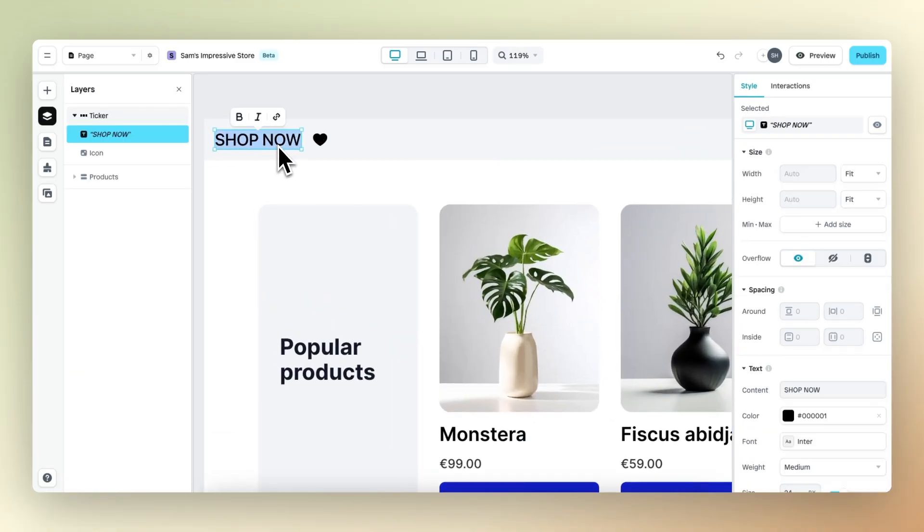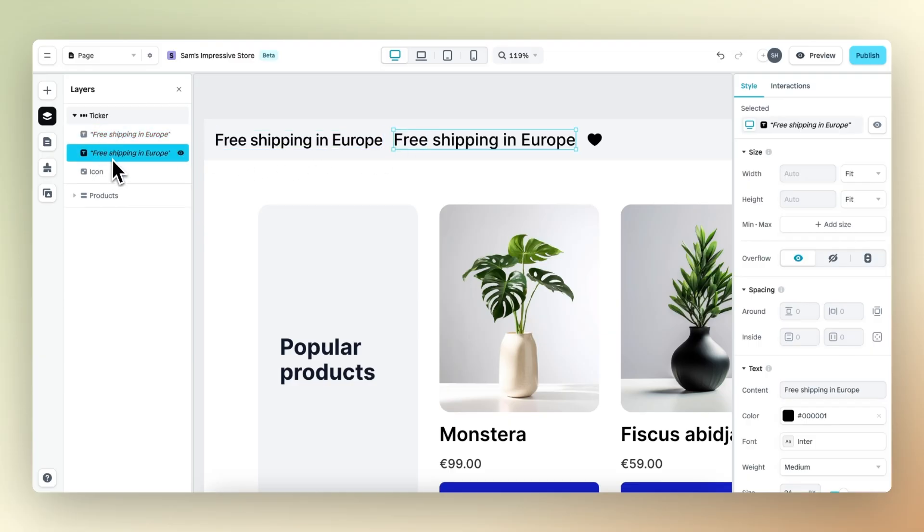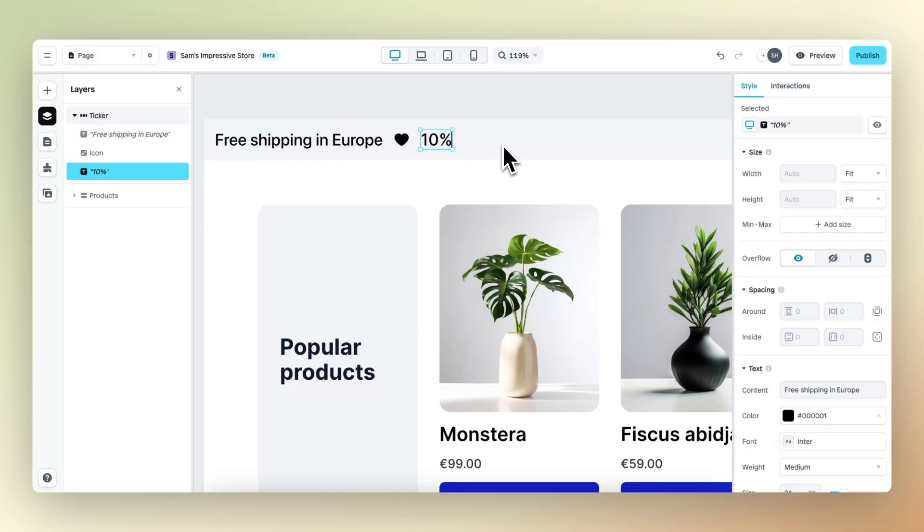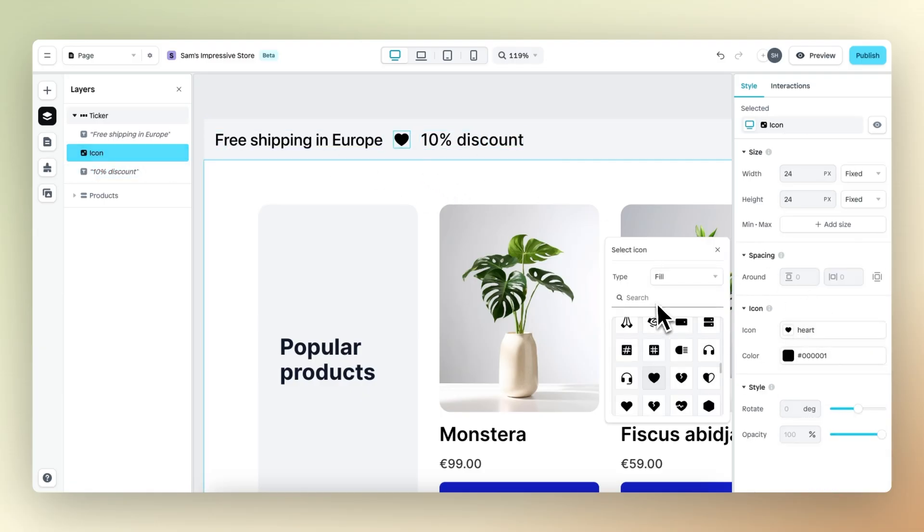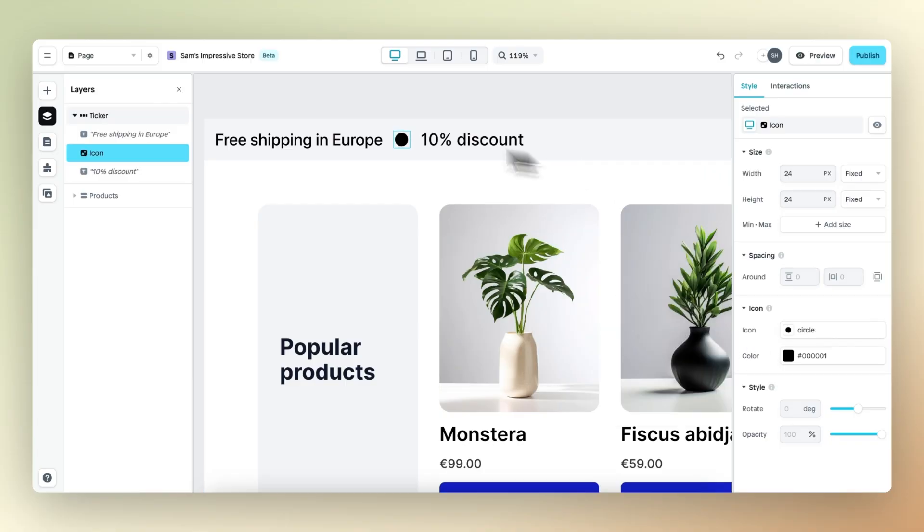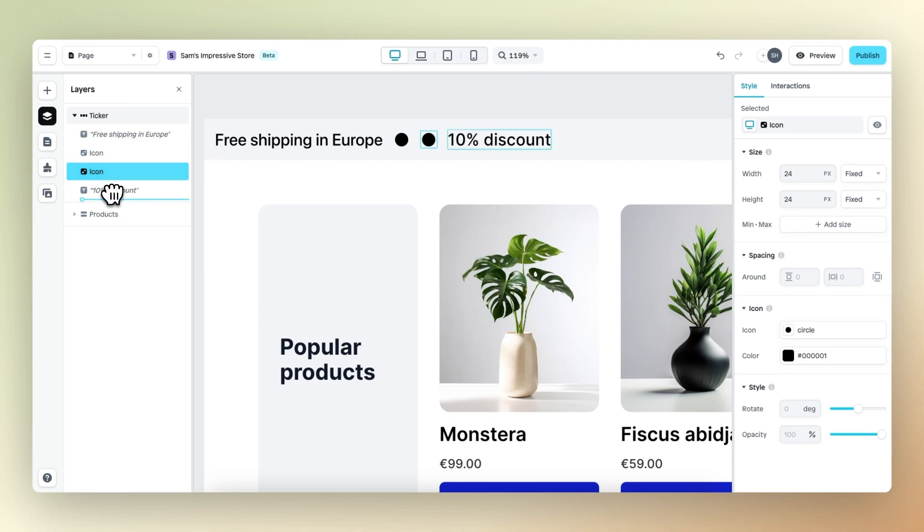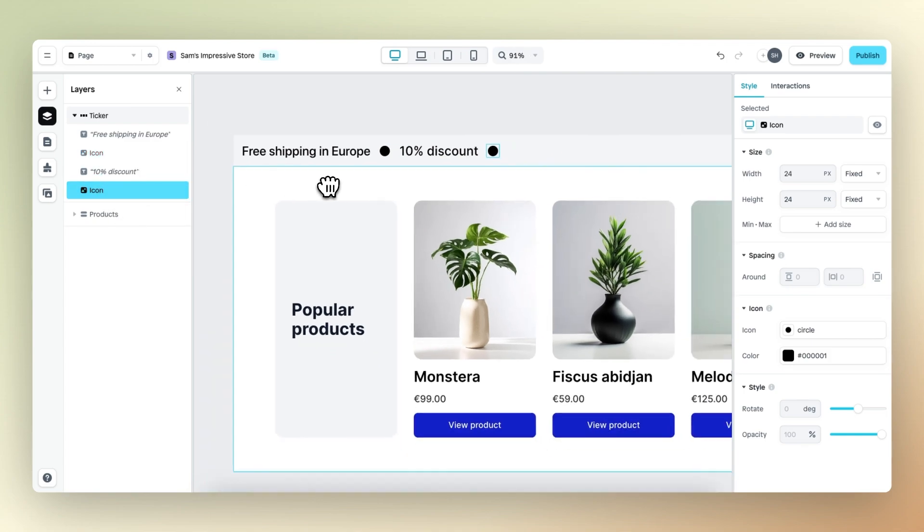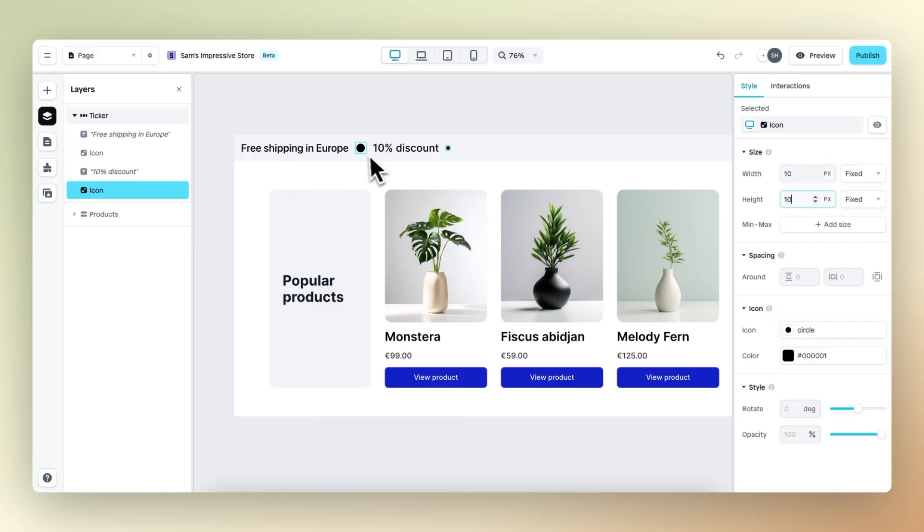We have free shipping in Europe and we also have a 10% discount on all products. And instead of the heart, I want a nice dot, so let's go and select the circle. There we go. And also duplicate this circle element. And I think we can make it a bit smaller. 10 by 10 should be fine. Also the other one.